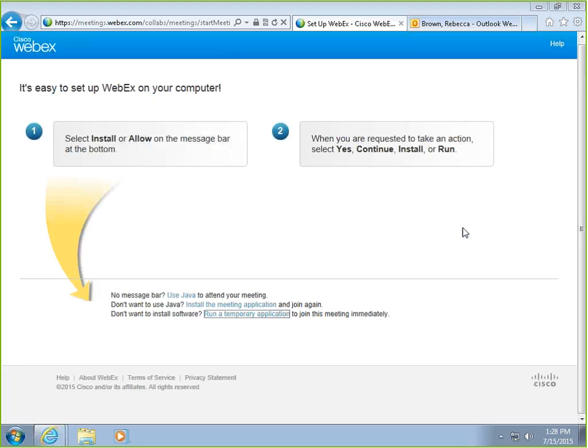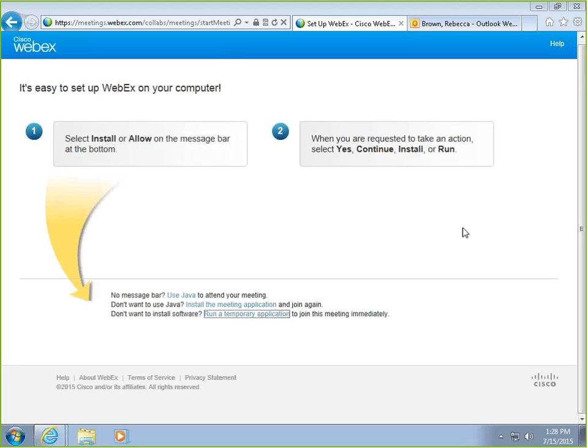Good afternoon everyone, this is Rebecca Brown with the IT department. I wanted to talk today and give a small introduction to LibreOffice. This is new software that we are downloading on some of the computers here at Porter, and LibreOffice is extremely similar to Microsoft Office. There are a few elements that are a little different.